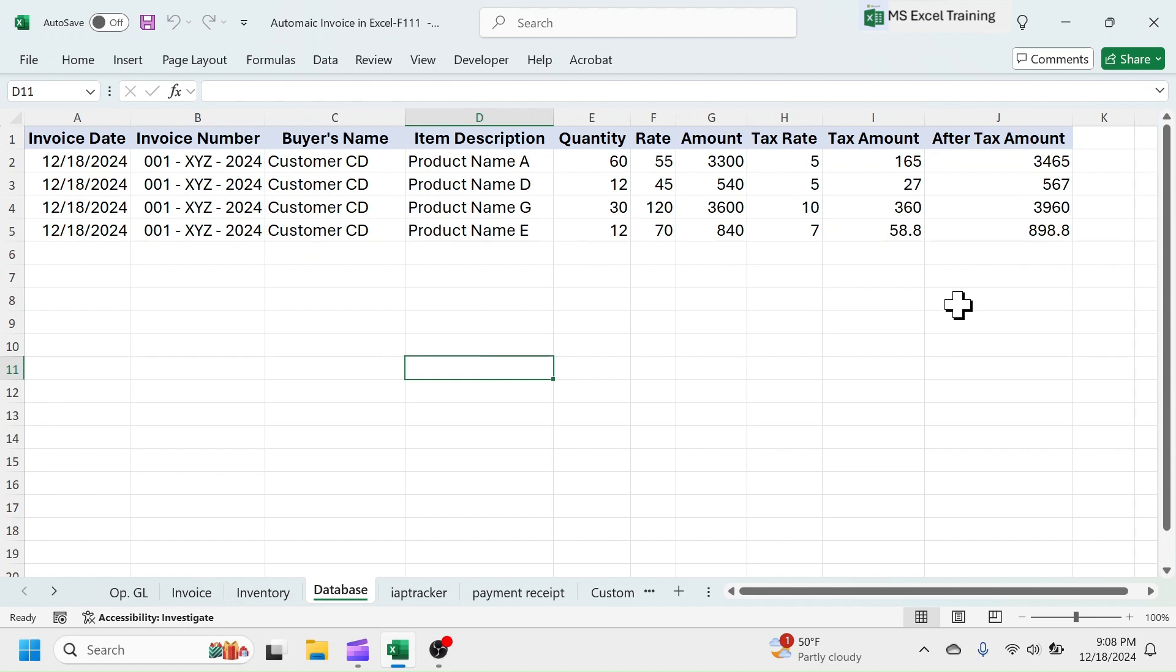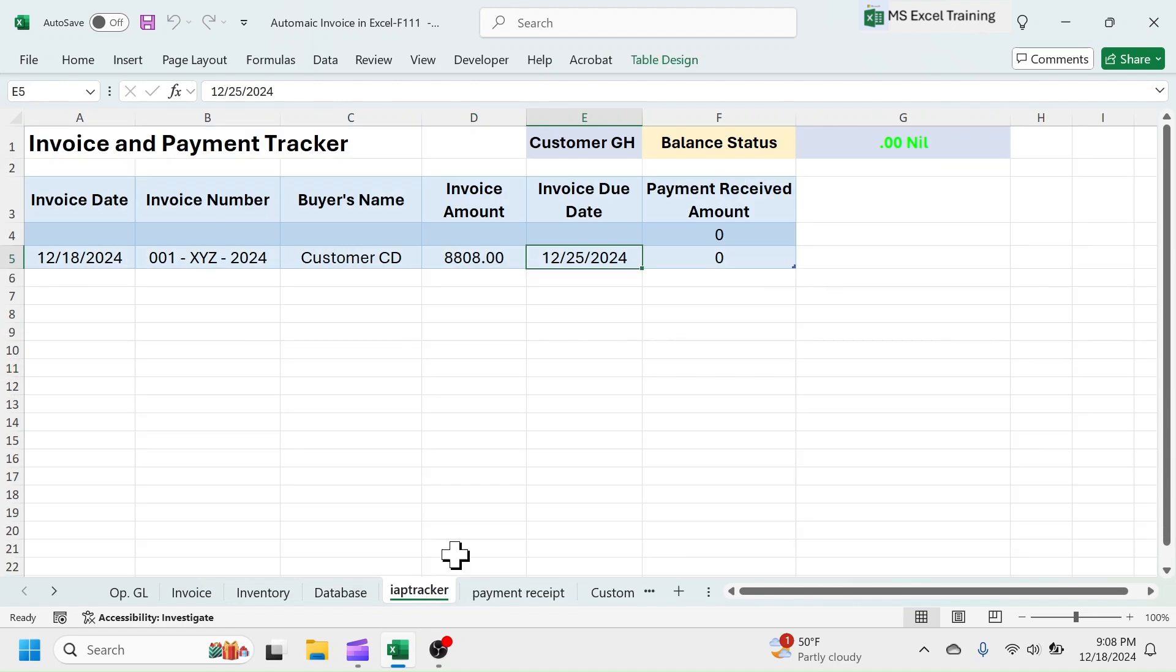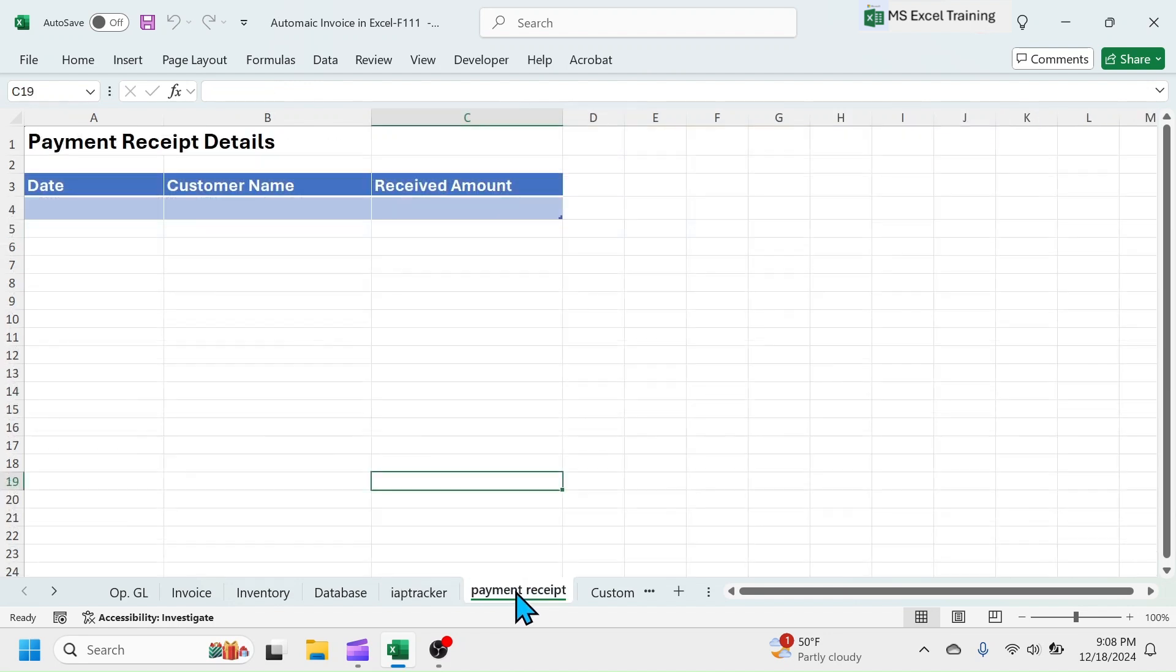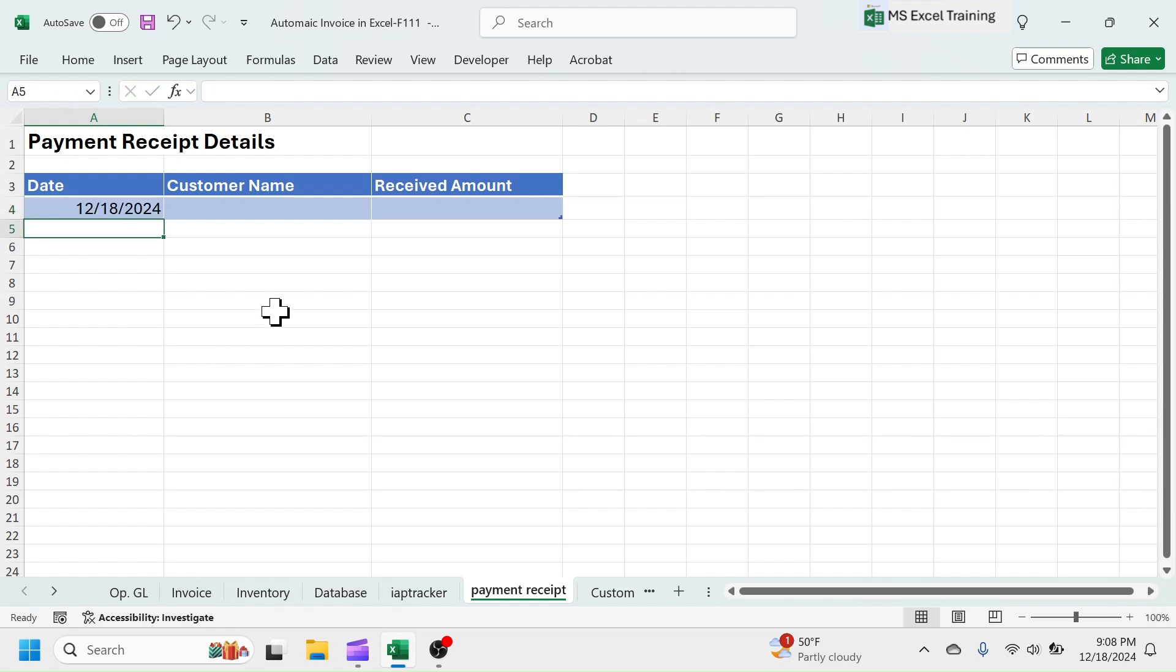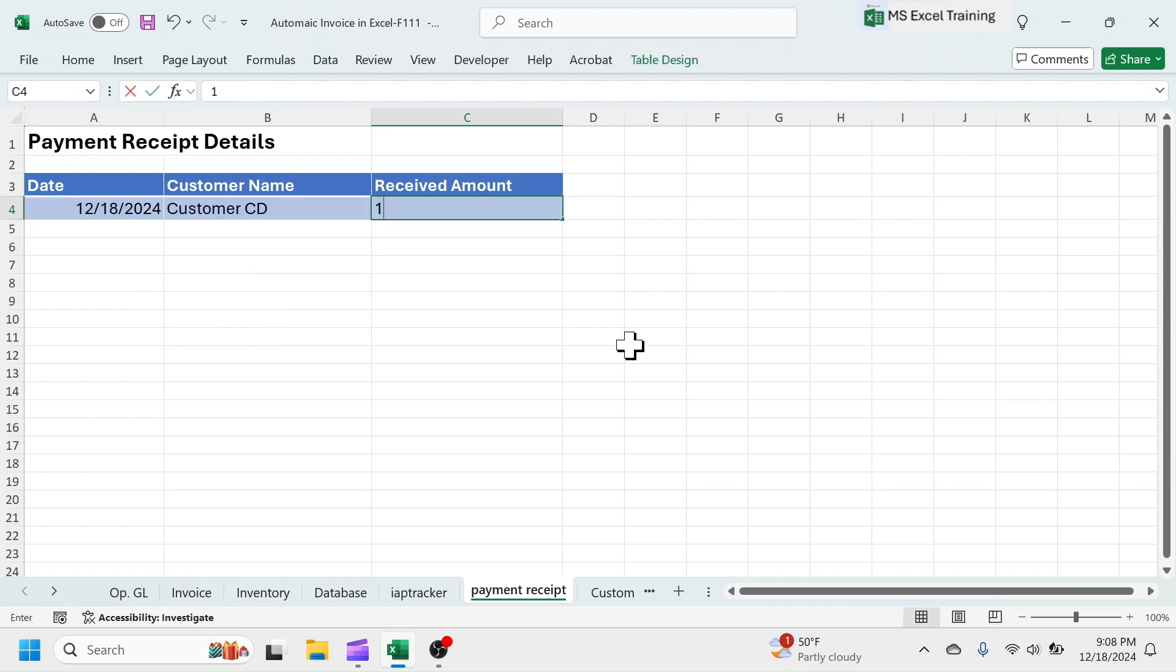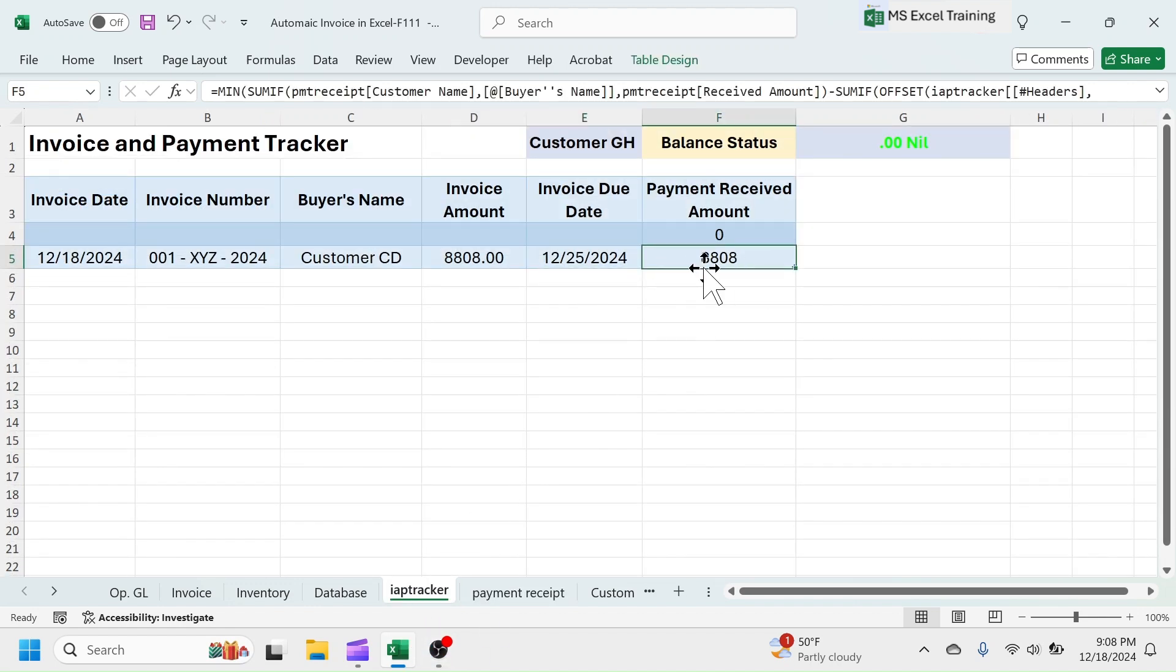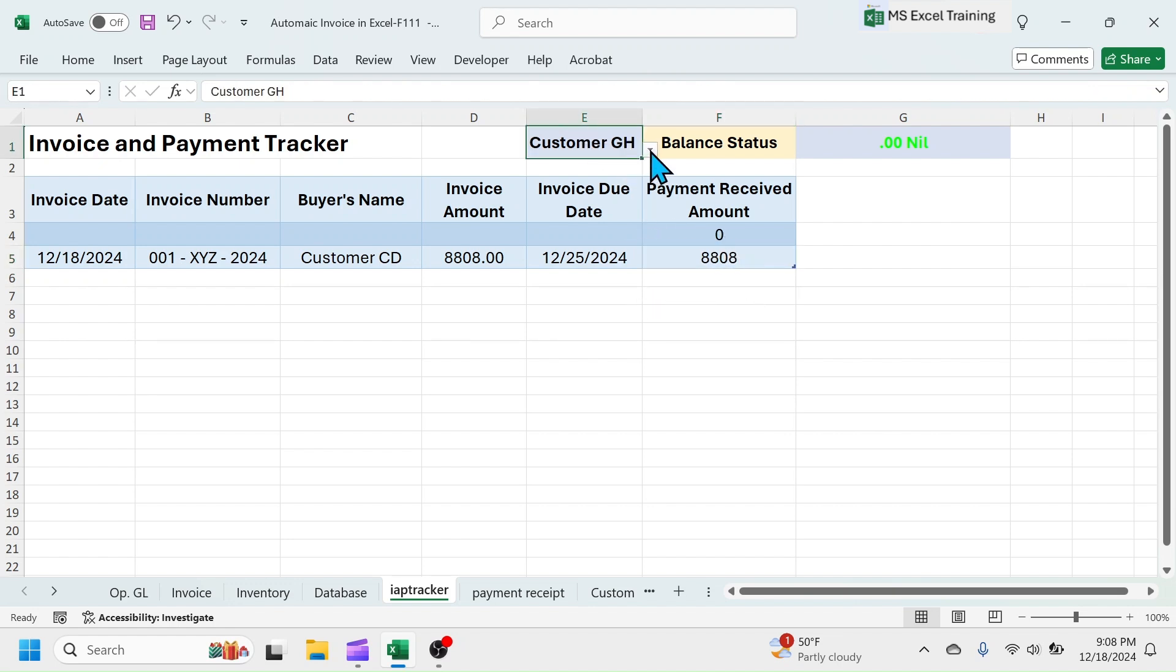In invoice and payment tracker sheet, the invoice is auto-updated. Suppose that you received a payment form customer CD, then enter it in the payment receipt sheet. Now look at the invoice and payment tracker. Out of 10,000, 8,008 is allocated to the first invoice. And remaining payment is in advance.